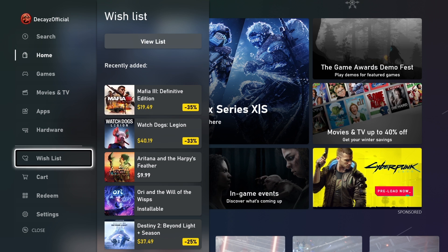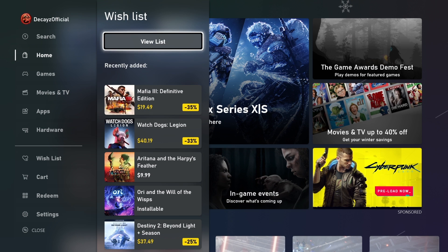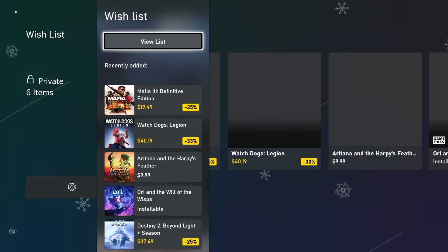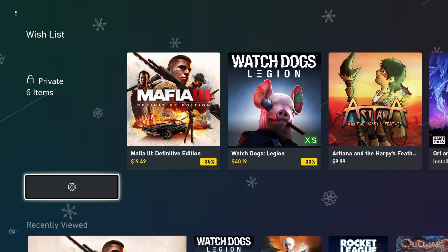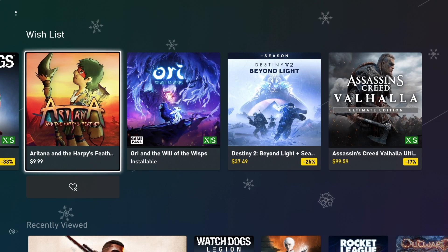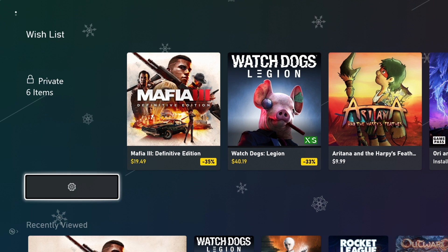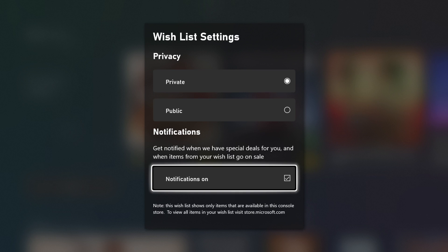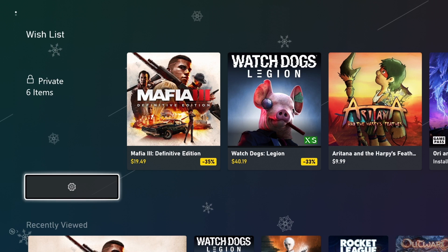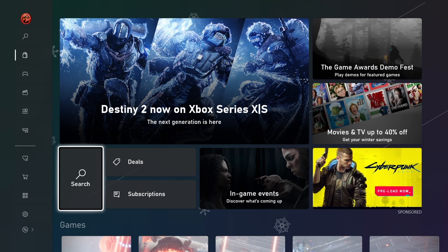As we've been going through this walkthrough, I've been adding some games to my wishlist. Let's go check on those now. Looking at my wishlist, we can see the two games I recently added, plus some others I had already added before. If I open the settings for the list, you'll see a box that says notifications on. This will notify me at my Xbox dashboard the next time any of the games in my wishlist go on sale, which is a great way to save some money for games you're willing to wait for.